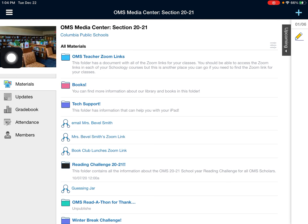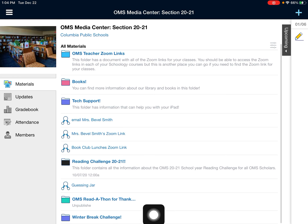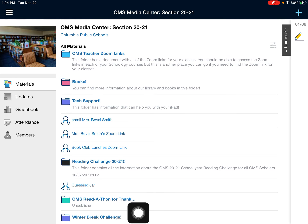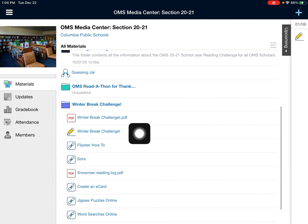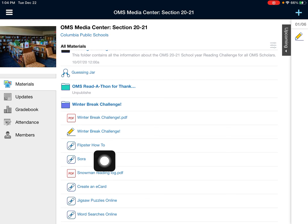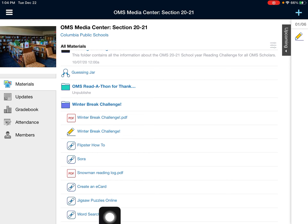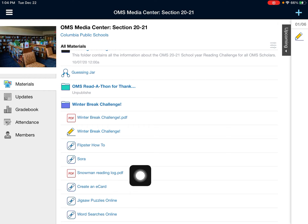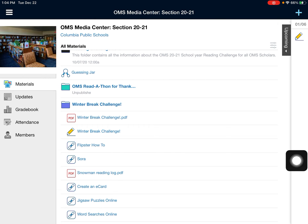When you're in the Media Center, at the bottom I posted a winter break challenge in the bottom of our materials, and inside that folder is the PDF of the winter break challenge as well as an assignment and some of the links. They were not working in the PDF, but there's a link to word searches online, jigsaw puzzles, e-cards, a reading log, Sora and Flipster how-to videos. So there's lots of resources in this folder.